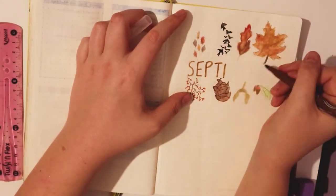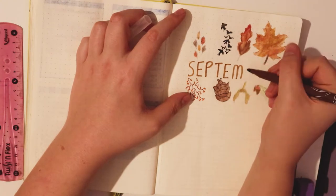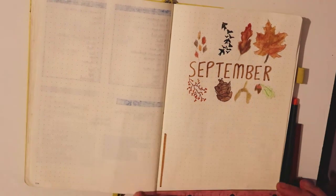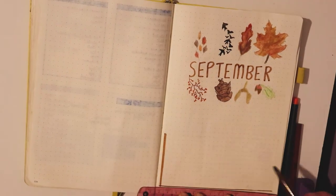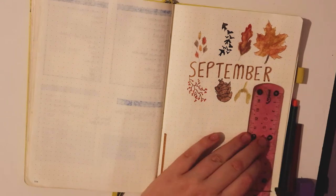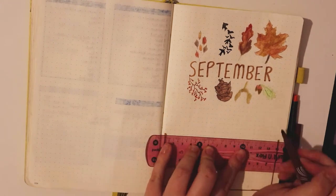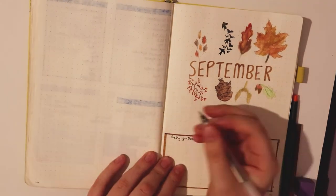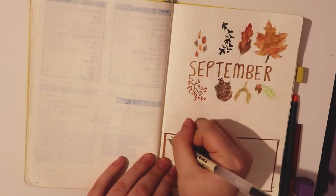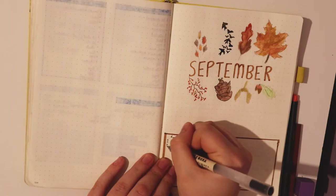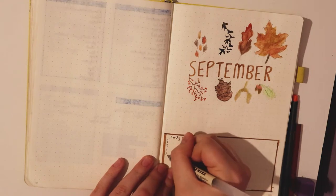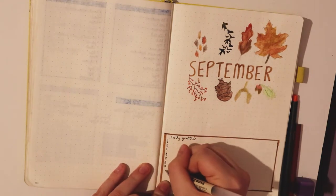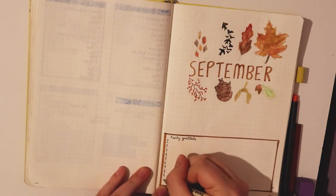I'm now writing out the name of the month which is obviously September. Now I'm drawing out my daily gratitude tracker which I incorporate into every month. I write in it the things that make me happy on each day whether it's a big event or just a small achievement.